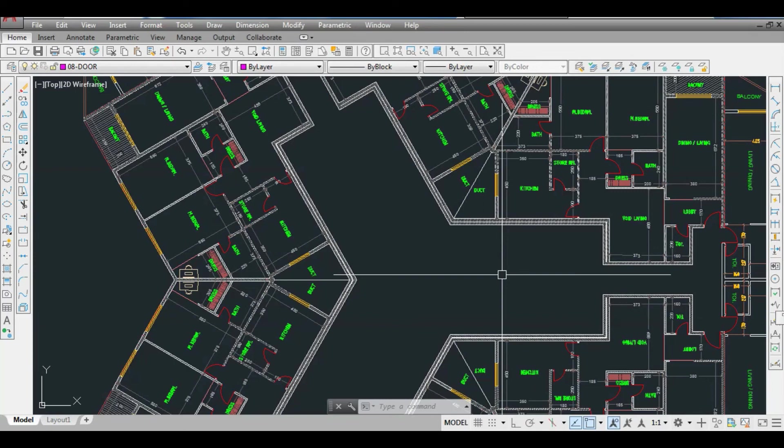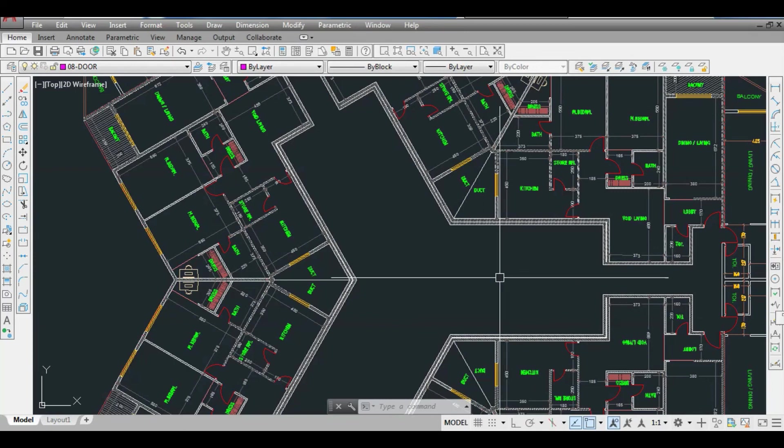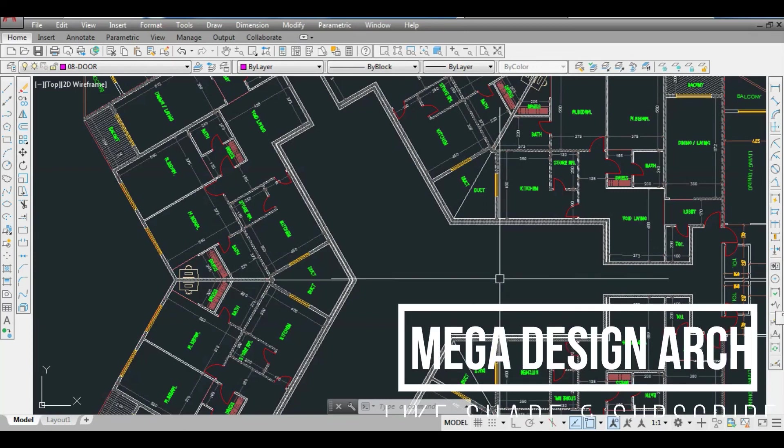In the next video we will also add the column layout, number of parking floors, and the rest of the details.